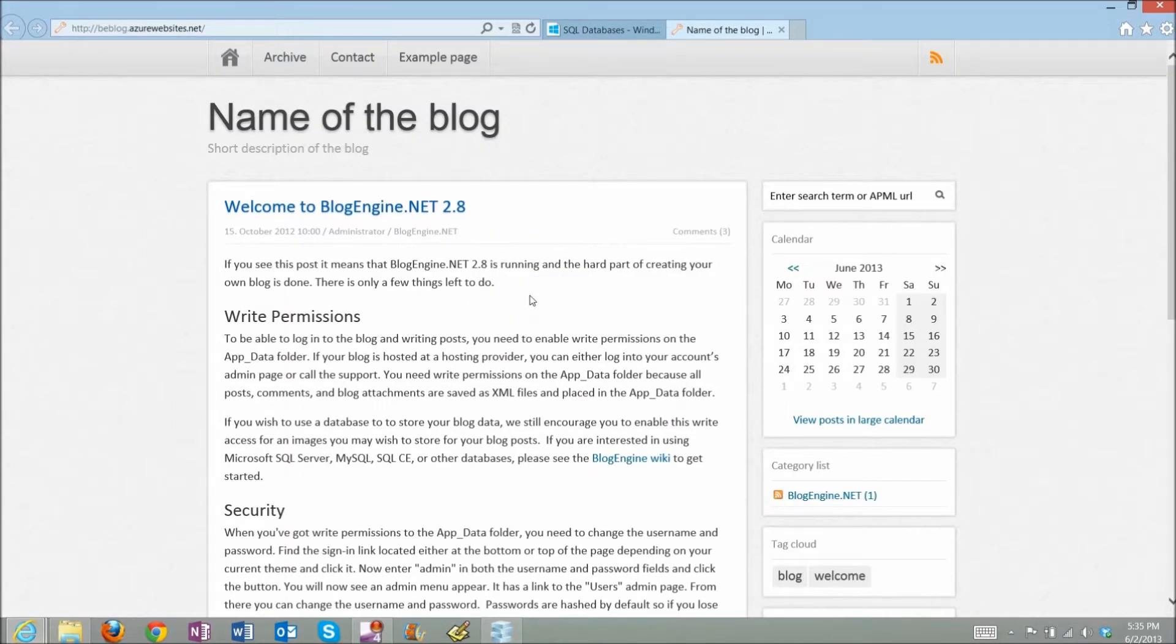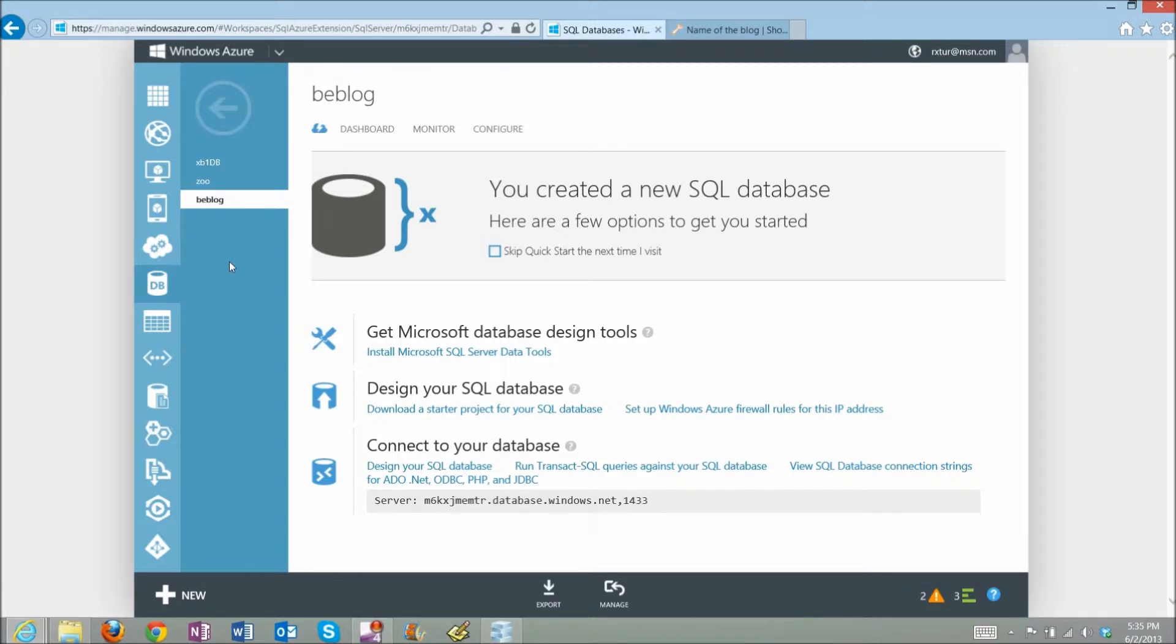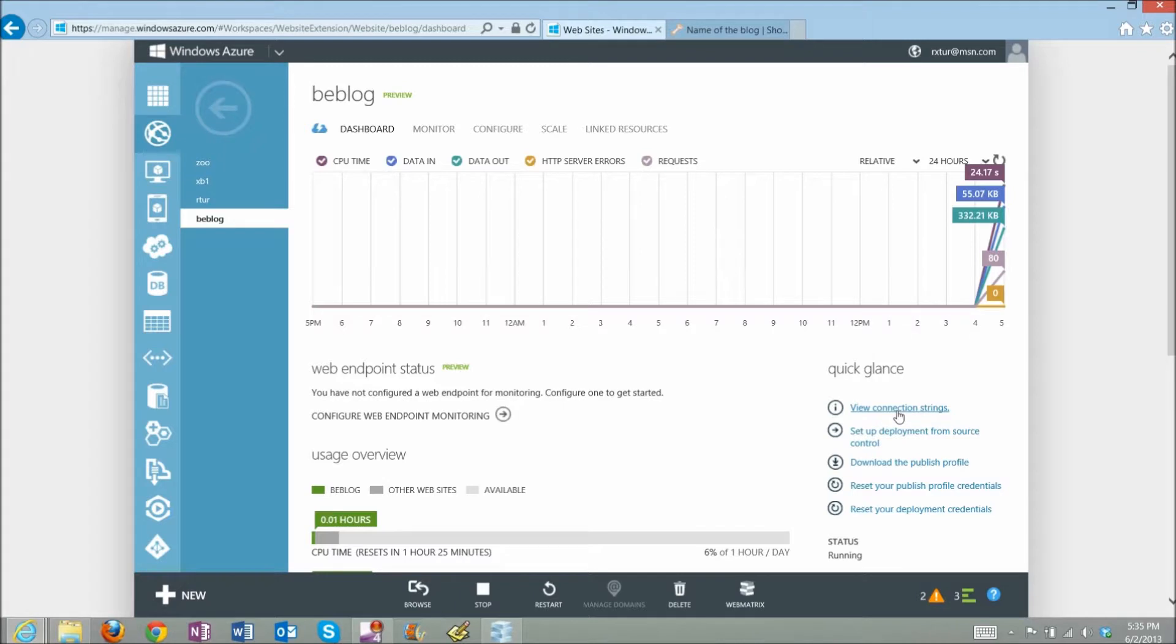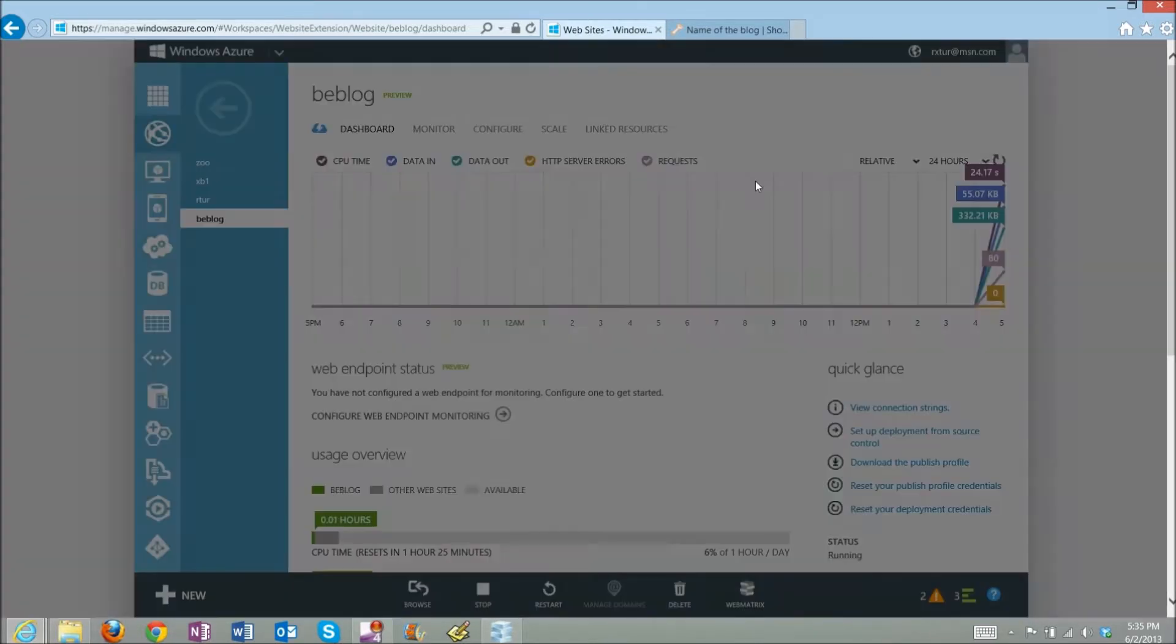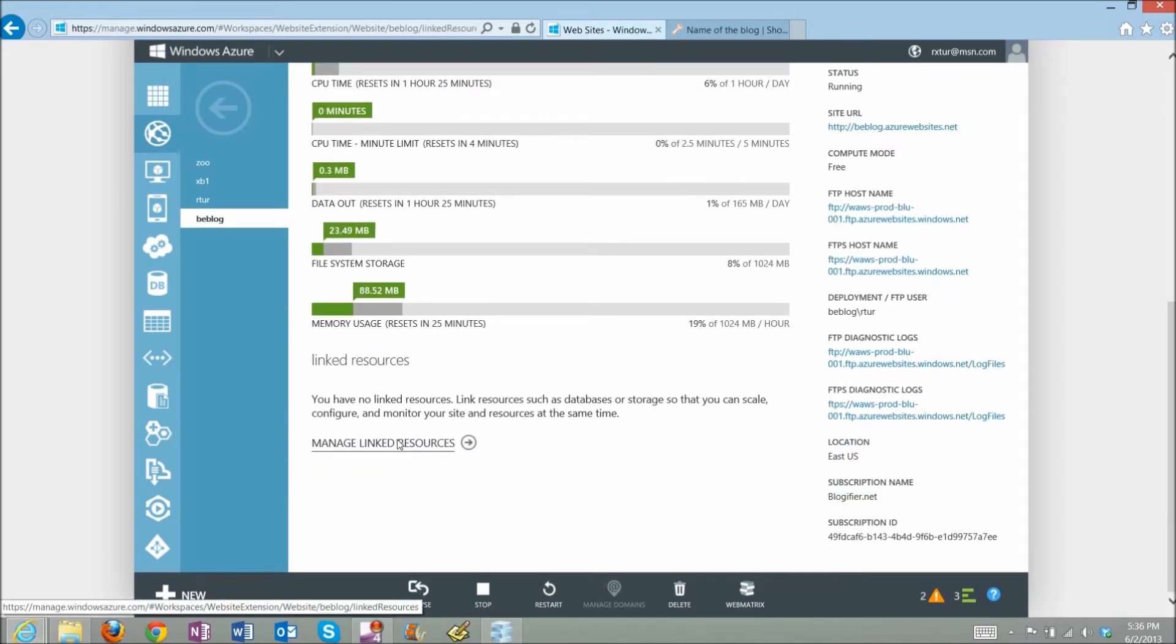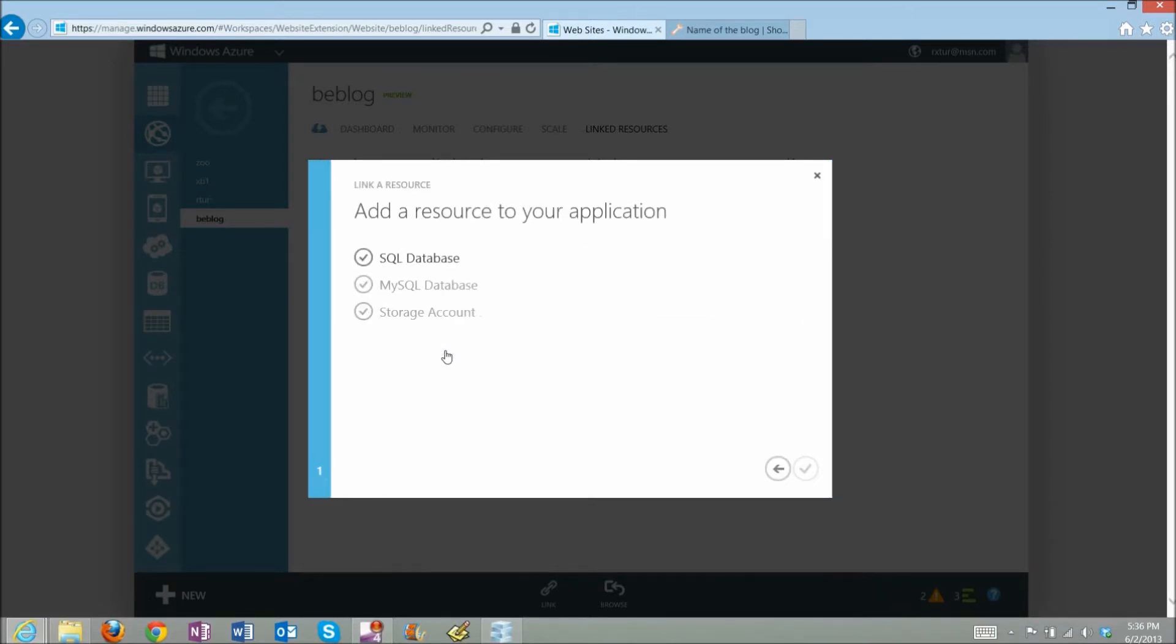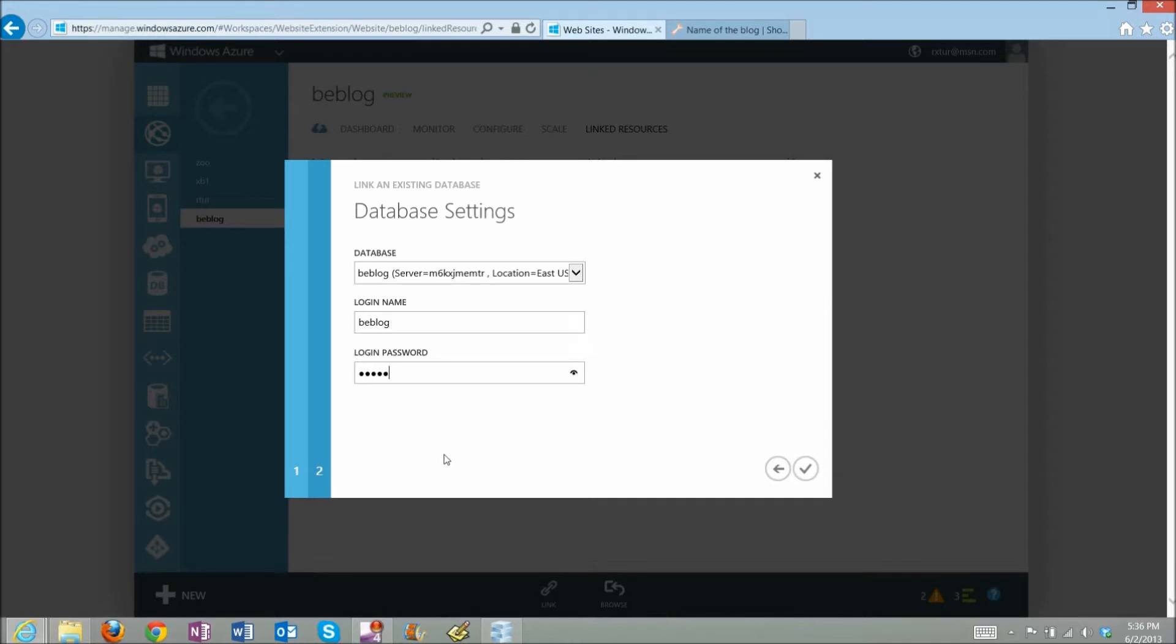So now my database is ready. It has tables, it has data, and it's basically ready to go. But if I go to my website and look at the connection strings again, nothing is here. This is because my database is totally separate from my website, and I need to link them together. So I go and create a link resource, select my database, provide password, and save.